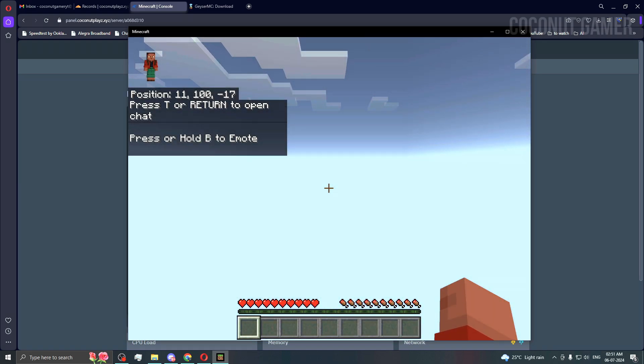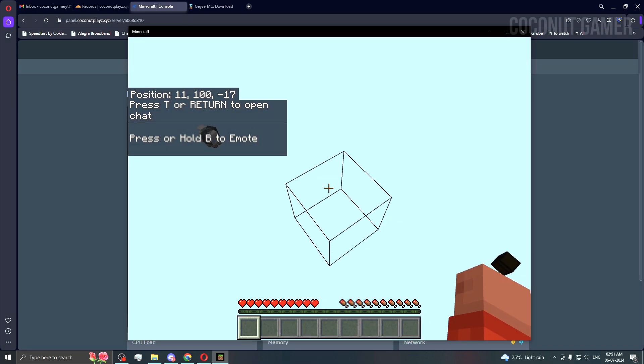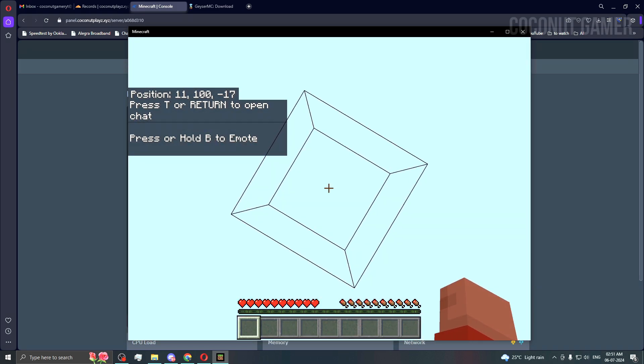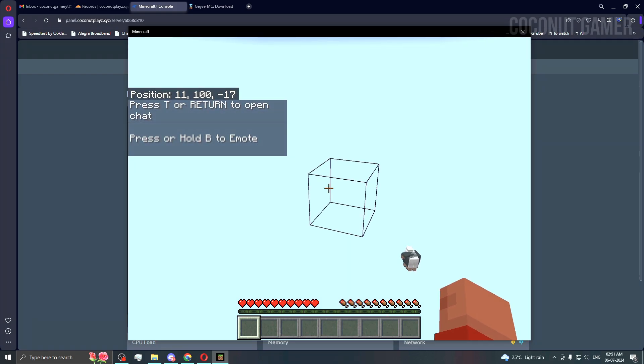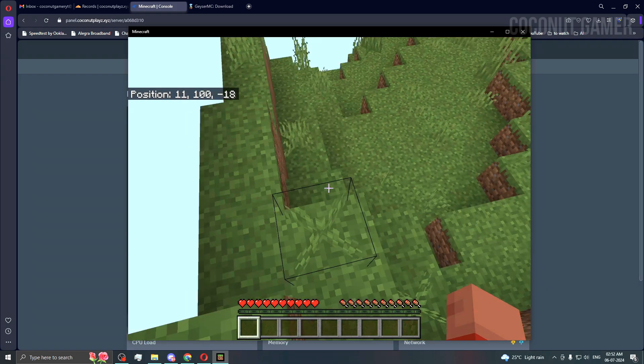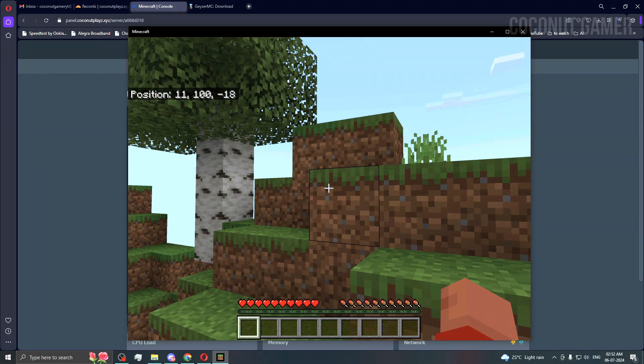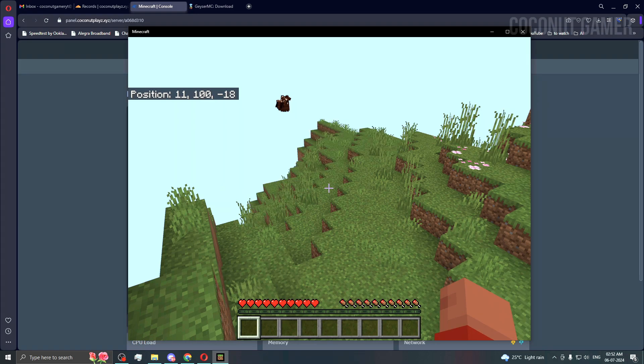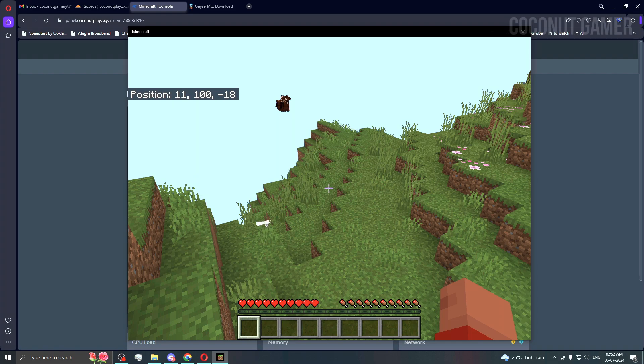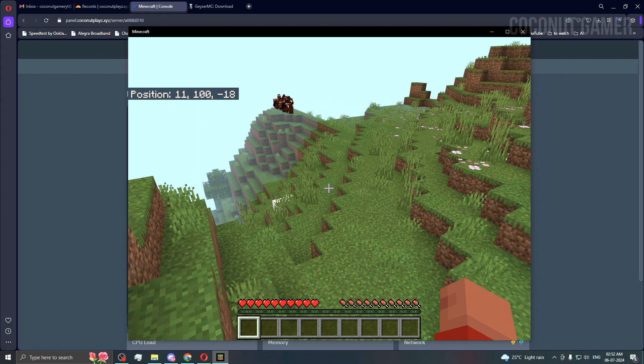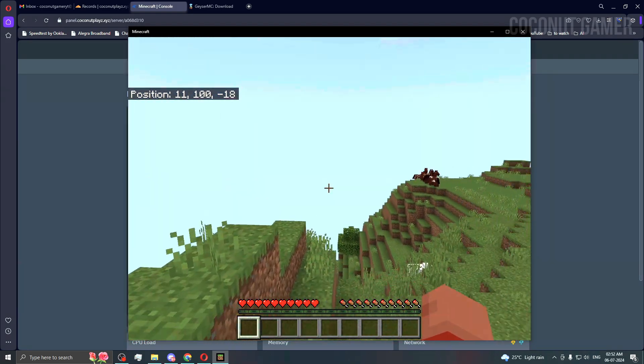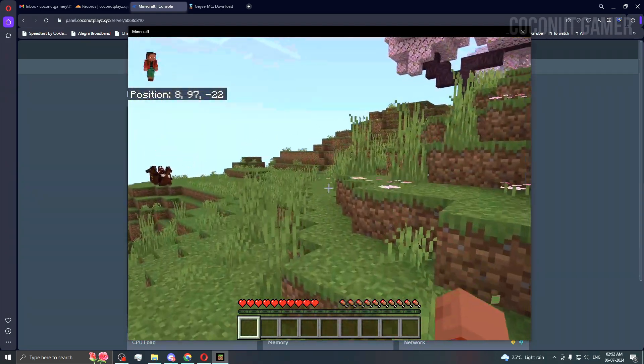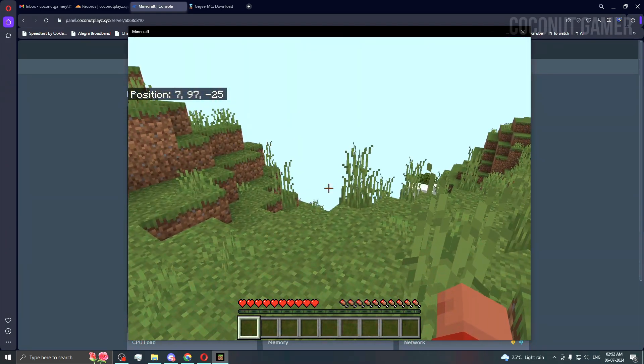As you can see, we've joined the server. This is going to take time for me because my routing isn't great for Germany servers since it's very far from me. I have 160 ping, so the world loading will take its own time.